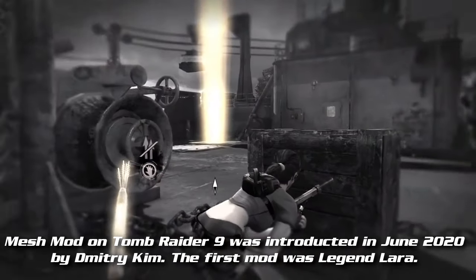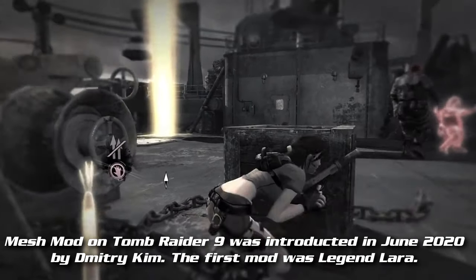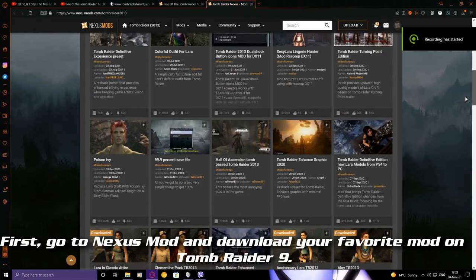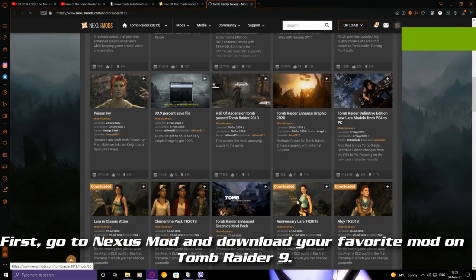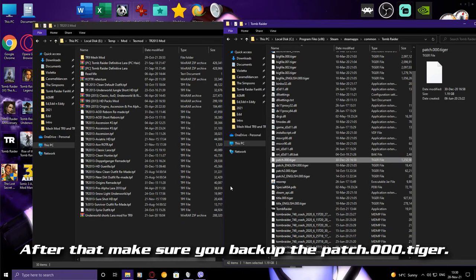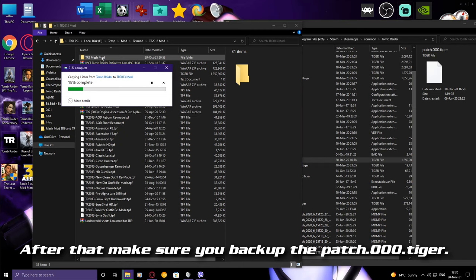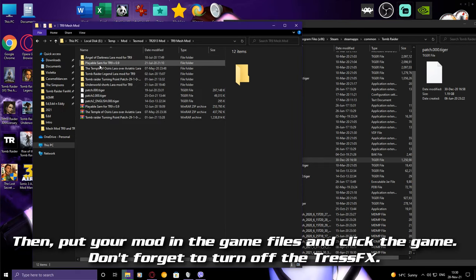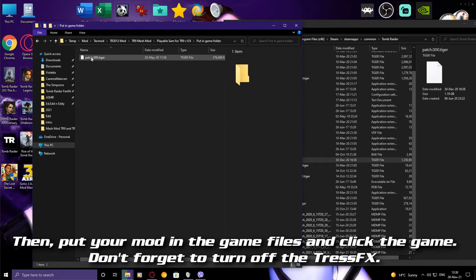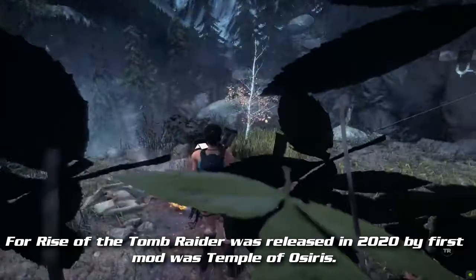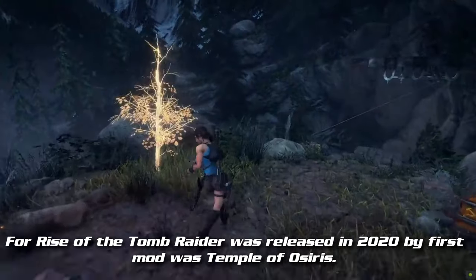The first mod was Legend Lara. First, download your favorite mod for the game. After that, make sure you back up the patch file, then put your mod in the game files and launch the game. Don't forget to turn off the anti-cheat for Rise of the Tomb Raider, which was released in 2020.